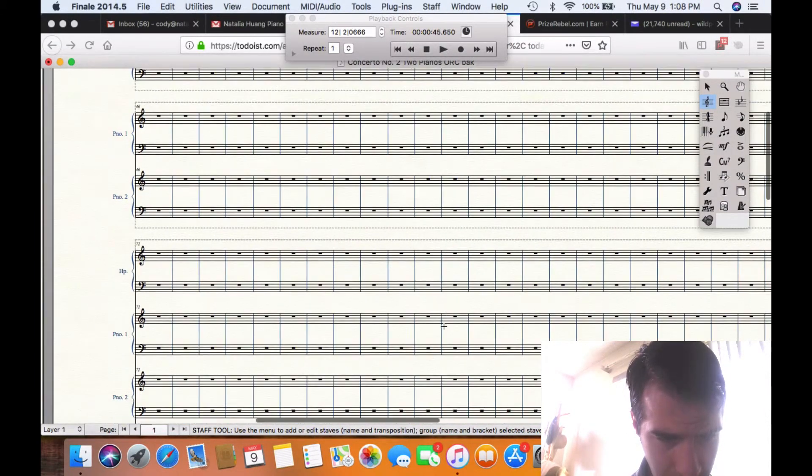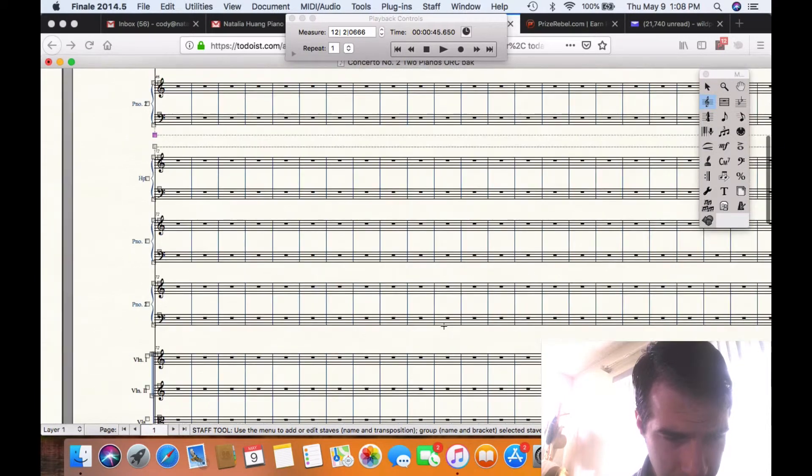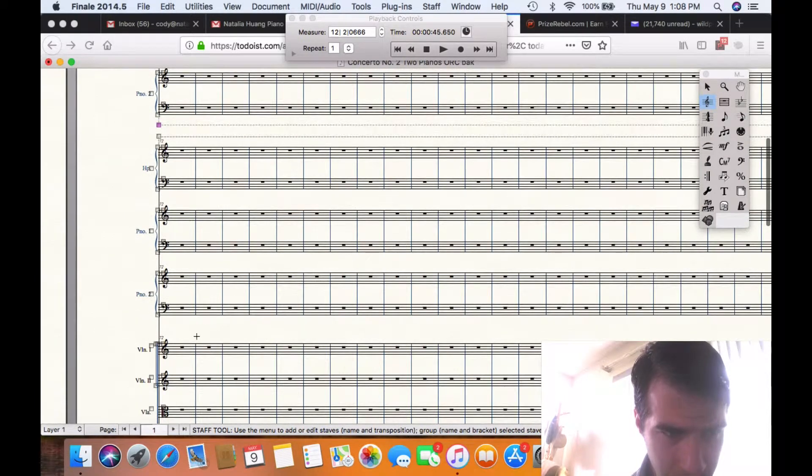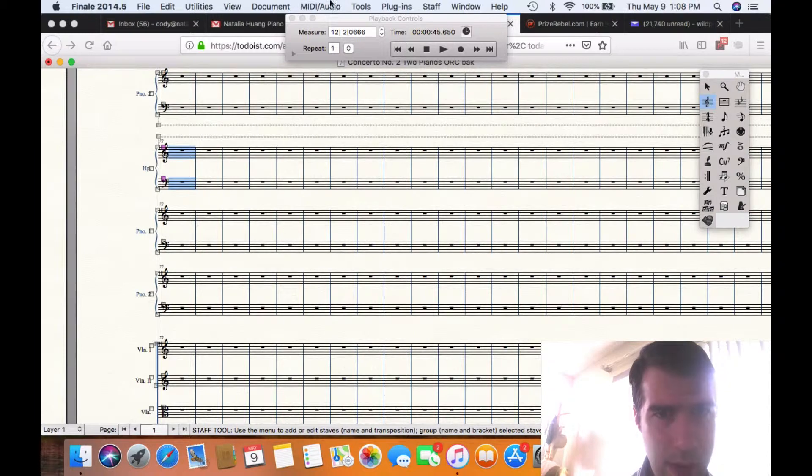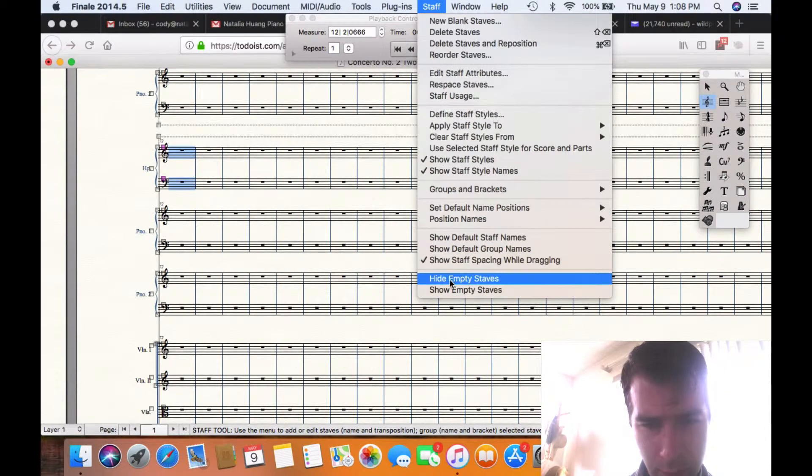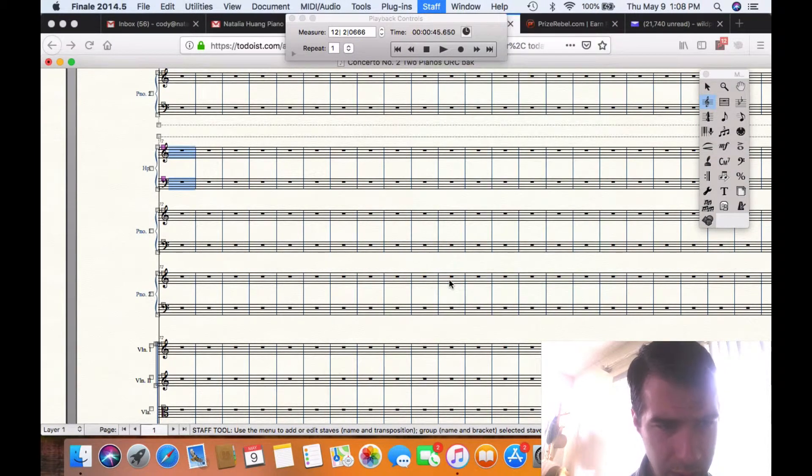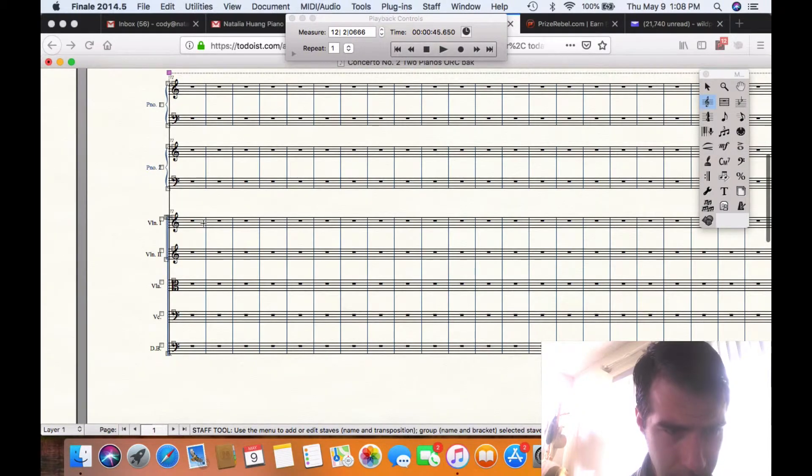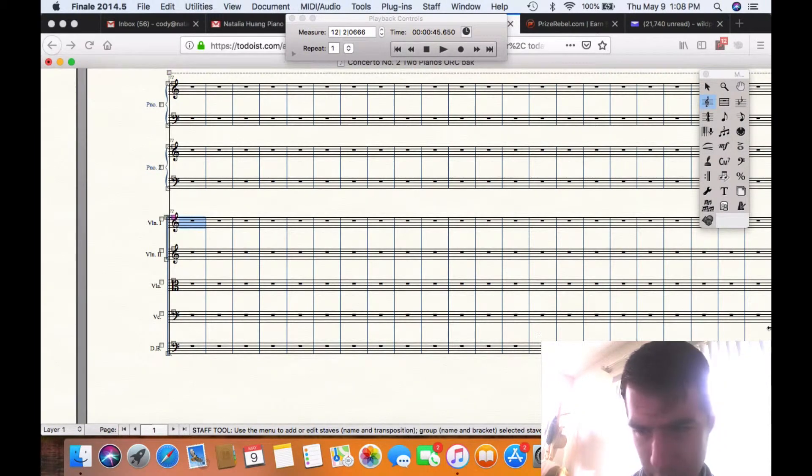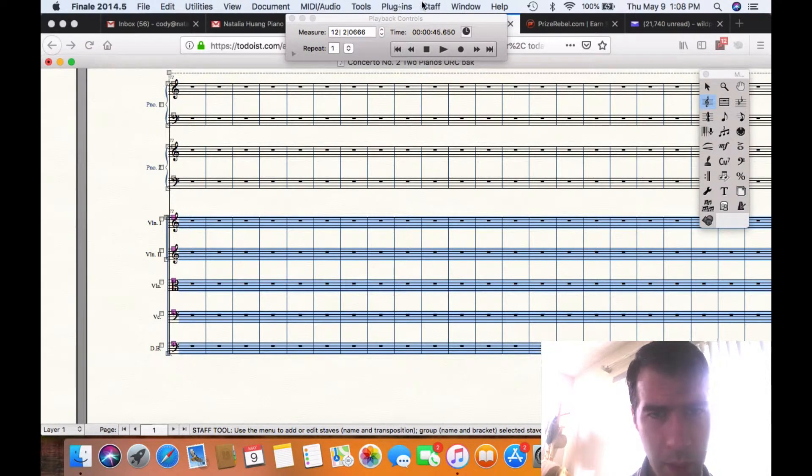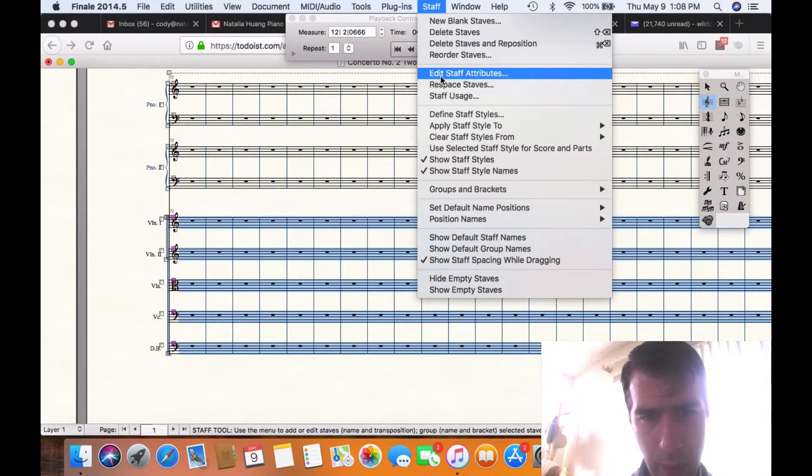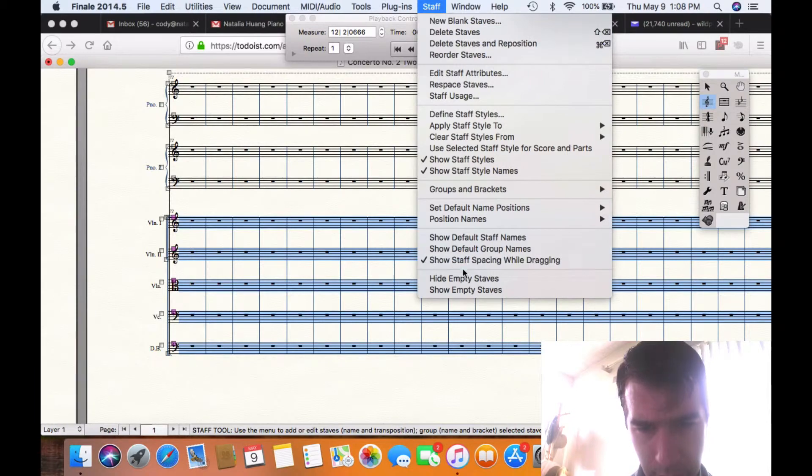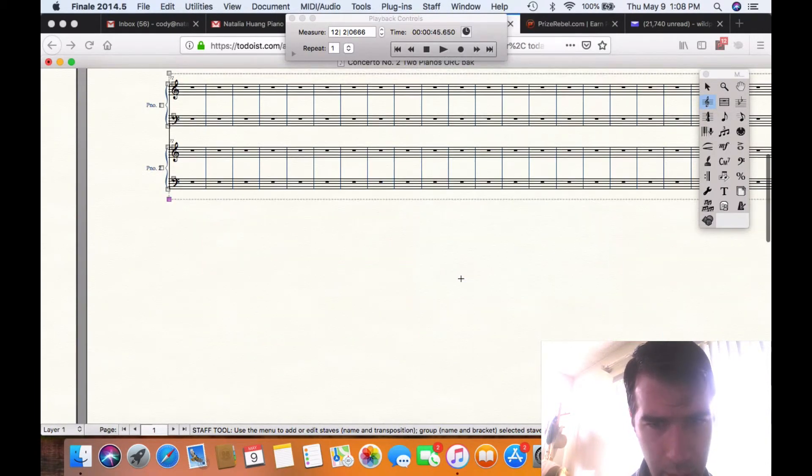All right, so you hide the strings and you hide all of this. You hide the harp, Staff Tool, Hide Empty Staves, then you go down here, and this is good for solo breaks. All right, and then Hide Staves, there you go.